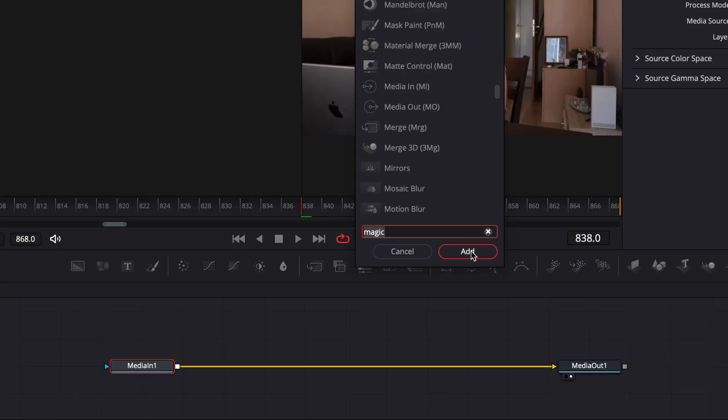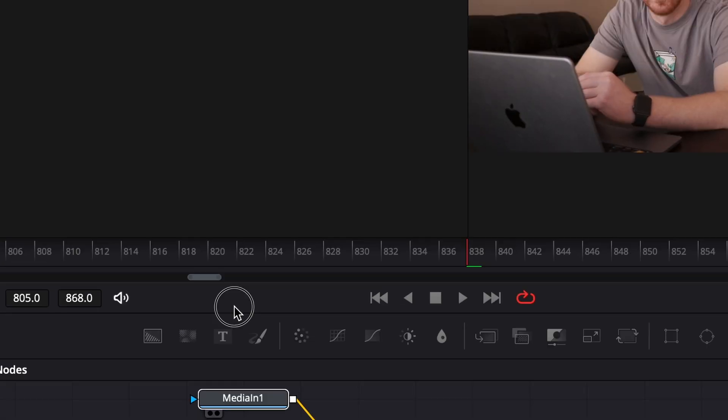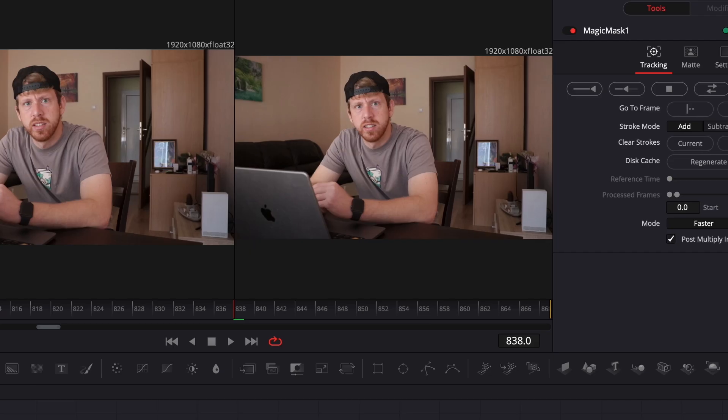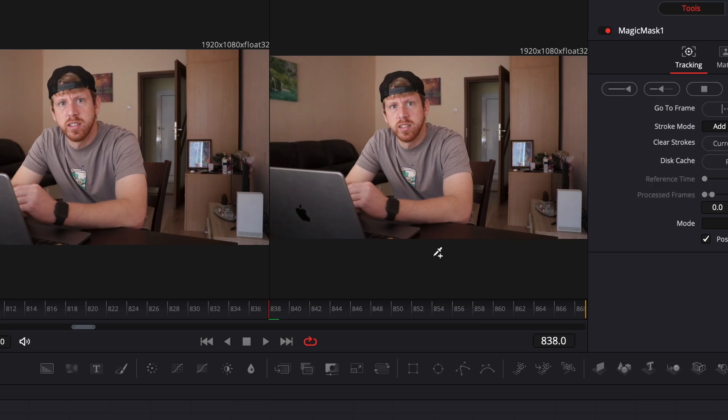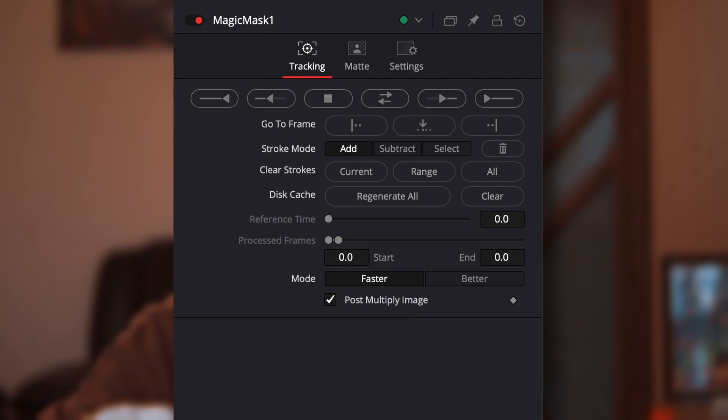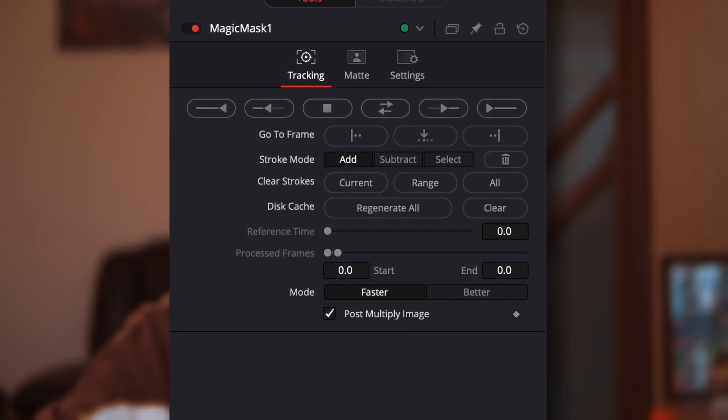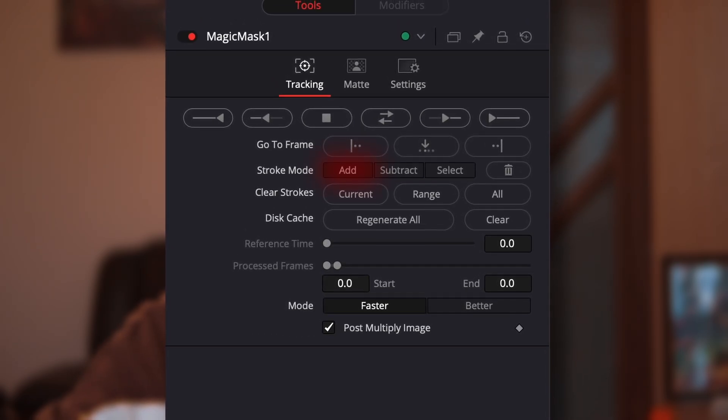We will display the media in in the left viewer and the magic mask in the right viewer. As you can see, the cursor has the pen icon with a plus sign. If we go in the inspector, we can see that the magic mask is under the mode 'Add'. This is exactly what we needed.